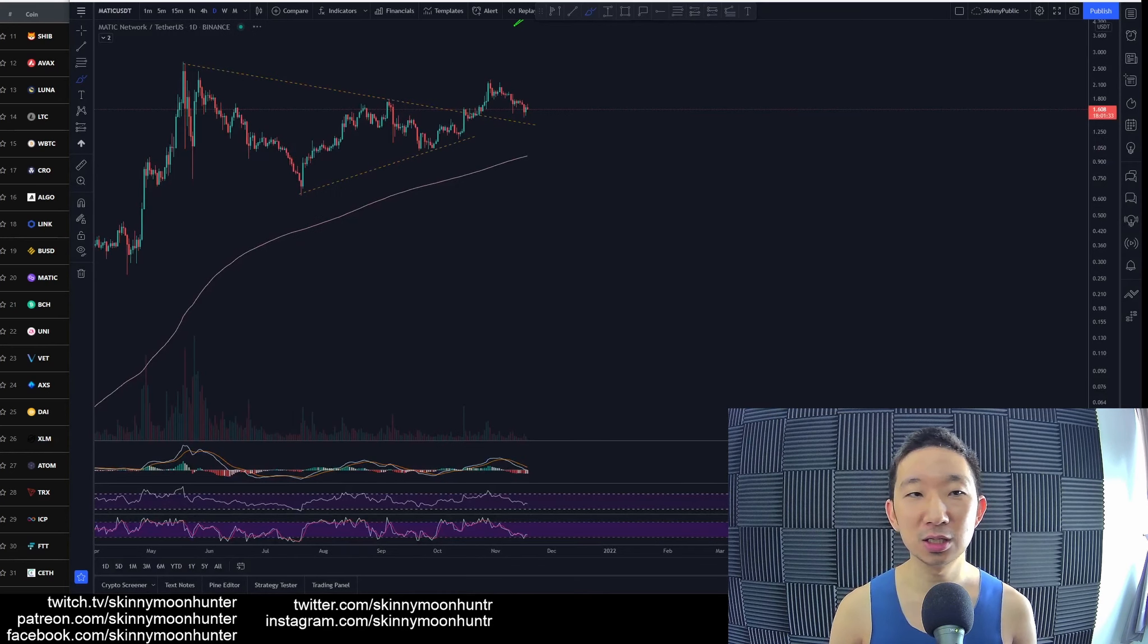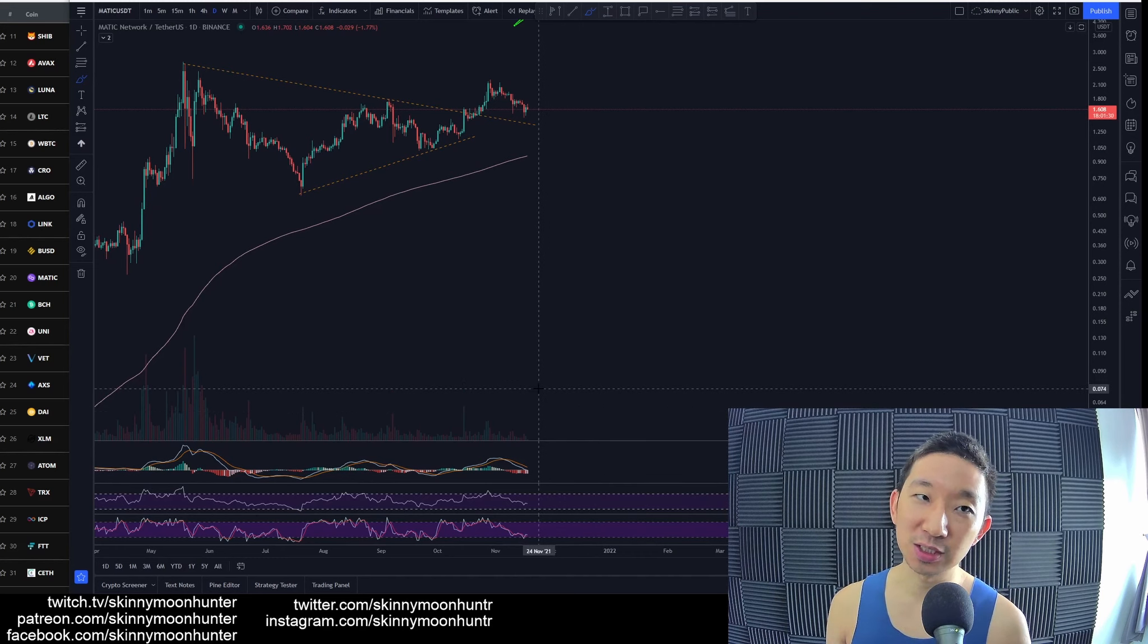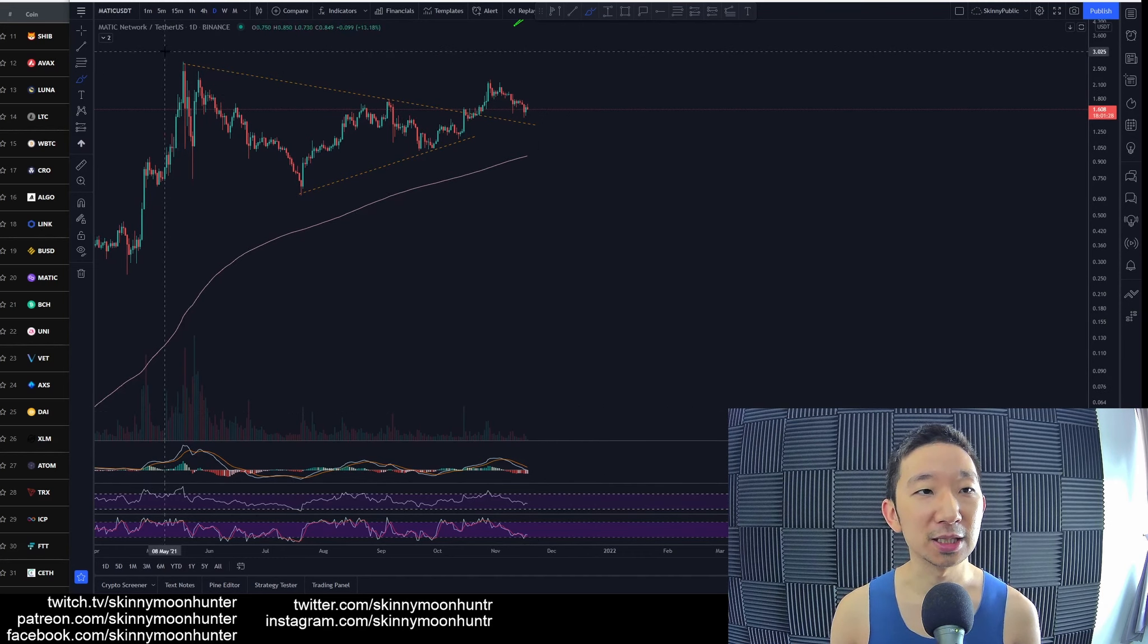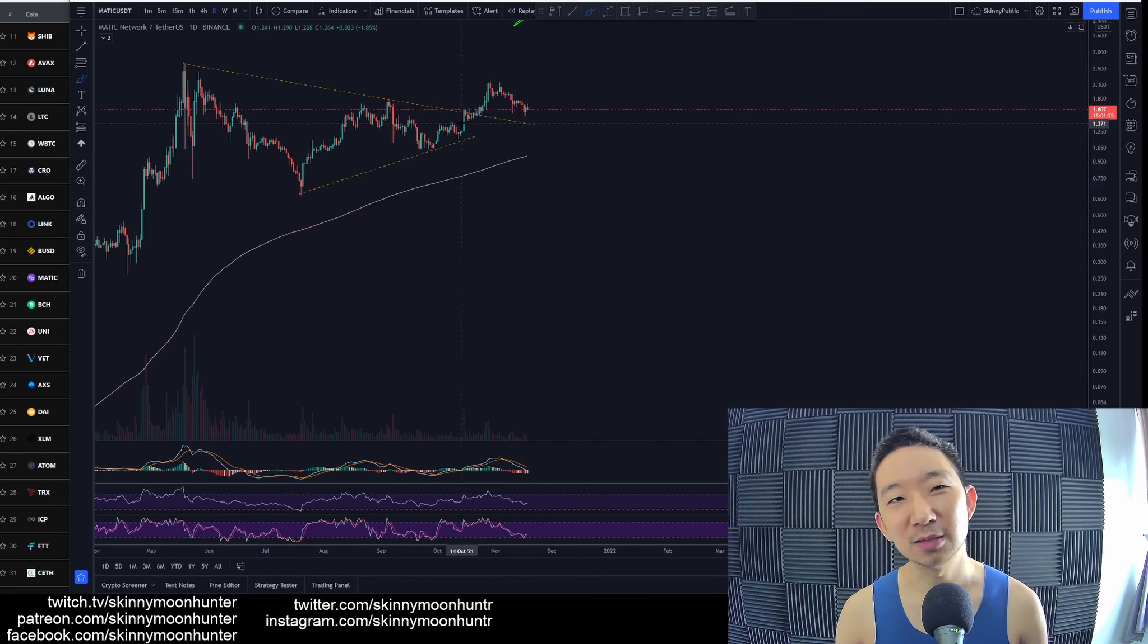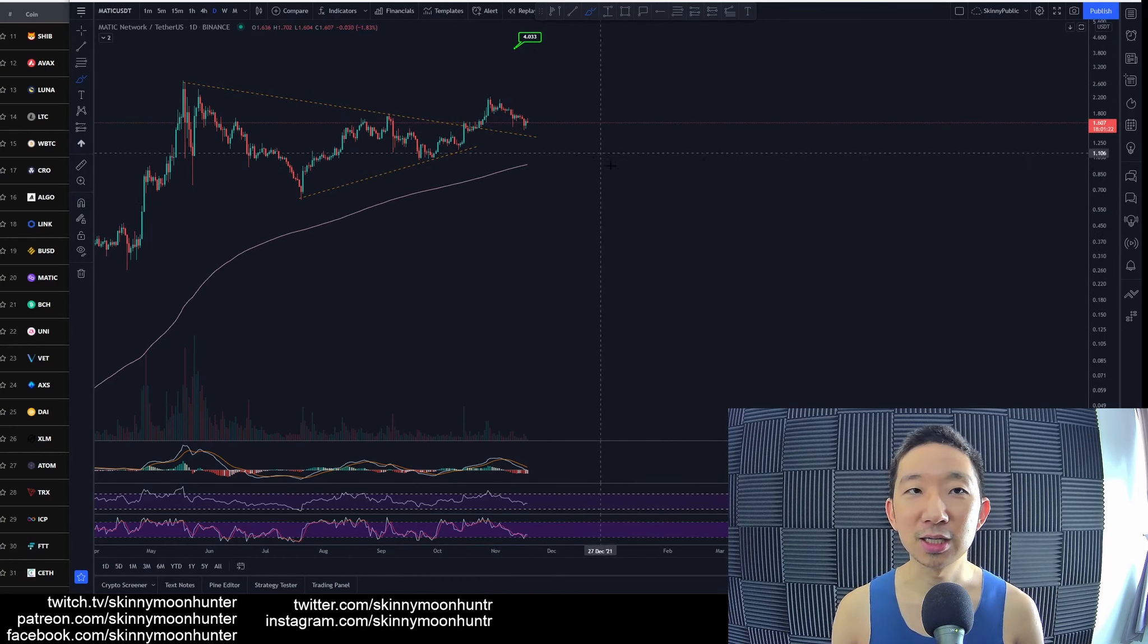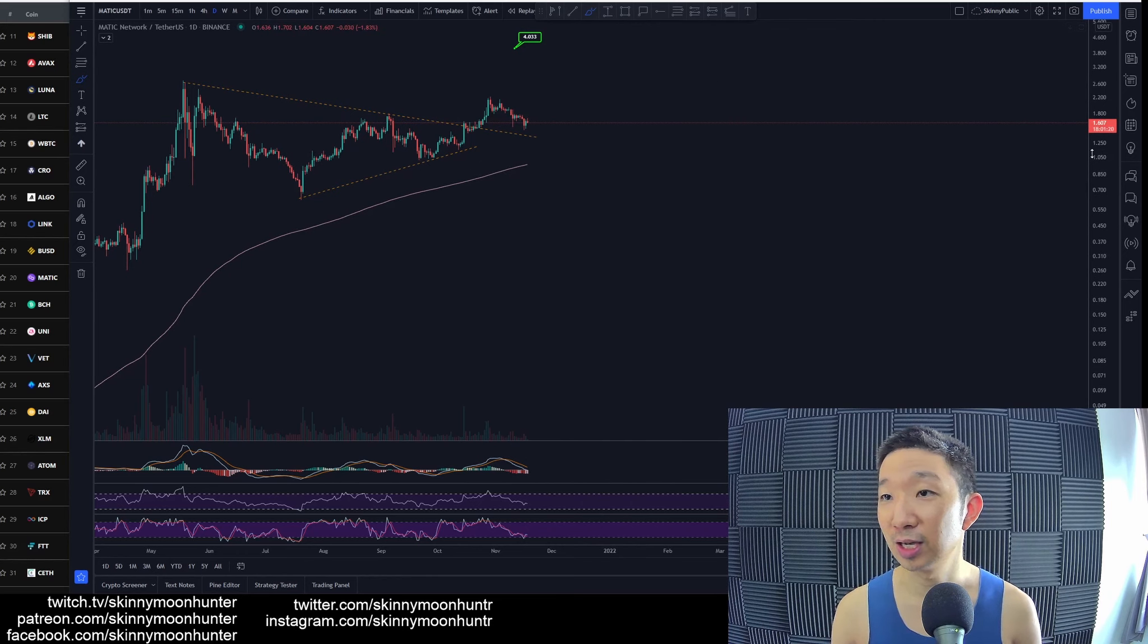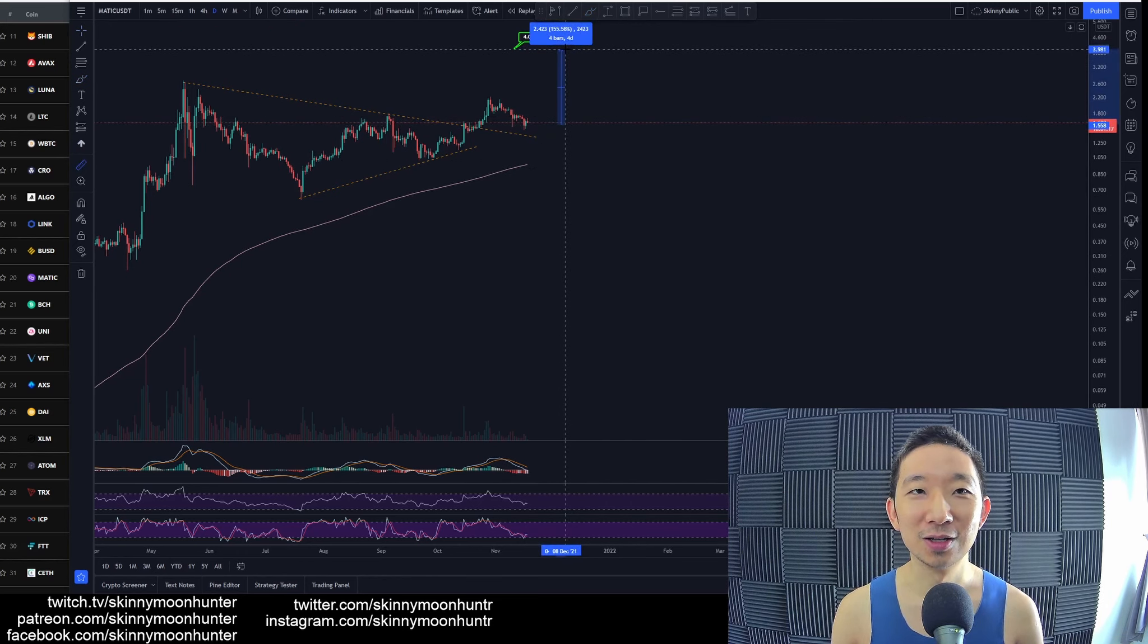Matic against USDT, here we are. But I like Matic against USDT. The reason why is because Matic has broken out of the symmetrical, and we are anticipating Matic to continue higher to hit our target here at $4. We are already at $1.60, so $1.60 to $4 is quite a lot. It's 155% more.